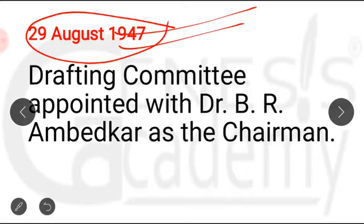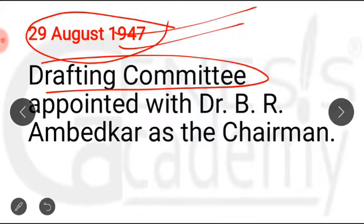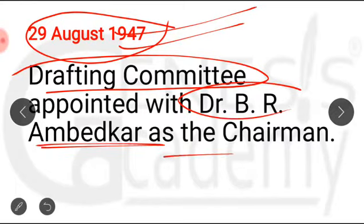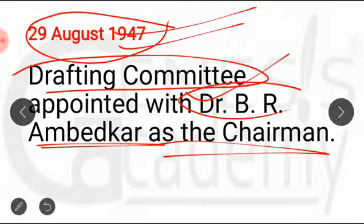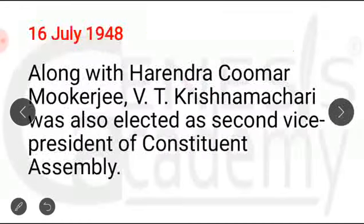On 29th August 1947, the Constituent Assembly appointed the Drafting Committee. The head of the Drafting Committee was Dr. B.R. Ambedkar — he was the Chairman of the Drafting Committee. He is known as 'Modern Manu' and as the chief architect and father of the Indian Constitution, because he was the chairman of the Drafting Committee which was formed on 29th August 1947.